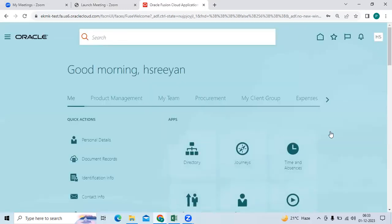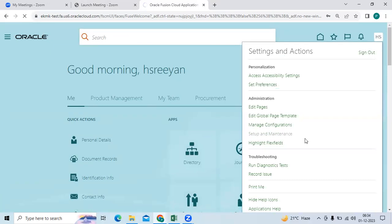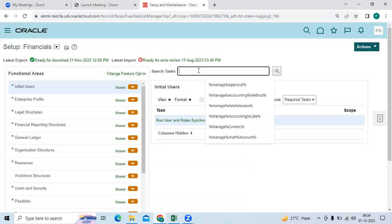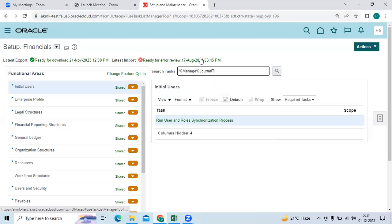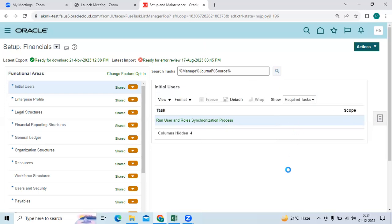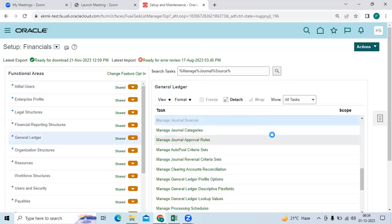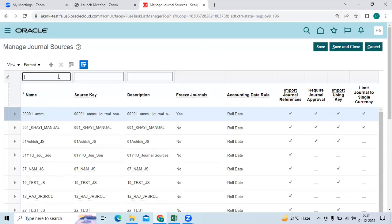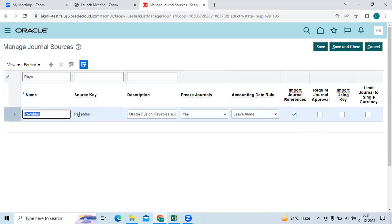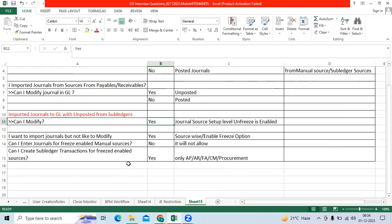Go to Setup, under Maintenance, go to the functional area Manage General Source — or Manage Journal Source.